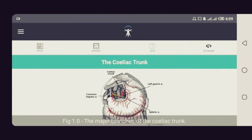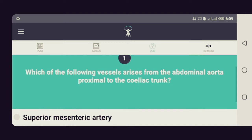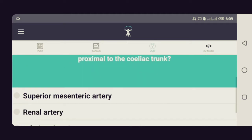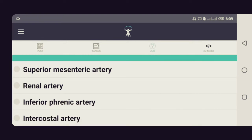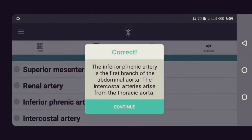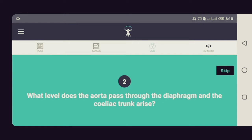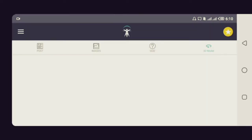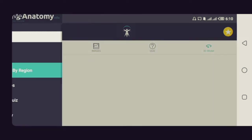When you click on the celiac trunk it shows you the anatomical position, where it originates, its different branches, and the structures they supply. At the top there's a tab for images showing the different branches of the celiac trunk. The next tab is the Quiz tab — a question says: 'Which of the following vessels arises from the abdominal aorta proximal to the celiac trunk?' Options include the superior mesenteric artery, renal artery, inferior phrenic artery, and intercostal artery. The answer is the inferior phrenic artery. If you don't know an answer, you can press the Skip button. The 3D model tab requires a paid subscription.